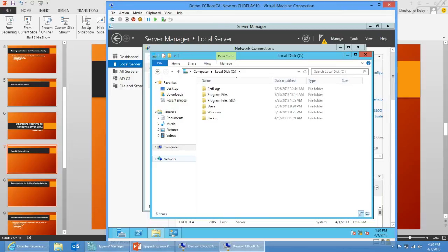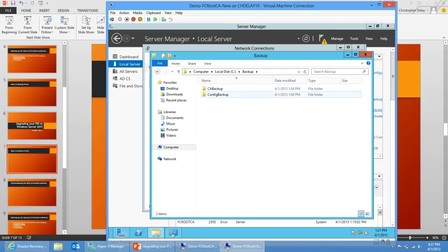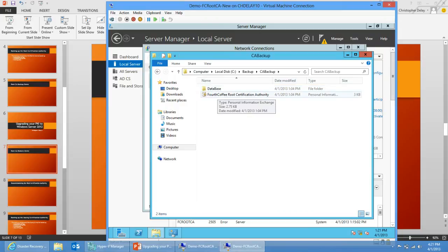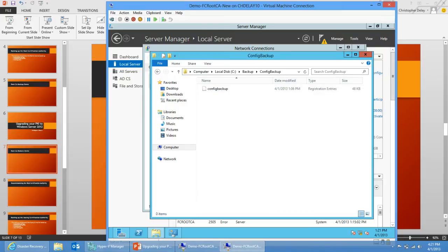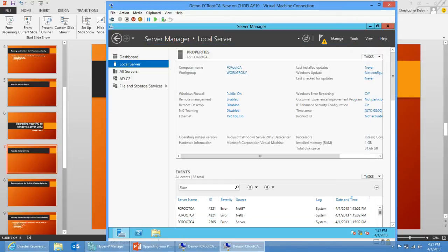So here's my 2012 machine. In part one I installed the ADCS binaries on my Windows Server 2012 machine and also showed that I renamed this machine to the same name as my old root CA, so it has the same host name. I also copied my backup folder from the first video that contained backup of the database and log files and CA certificate and private key, as well as the configuration stored in the registry. I have that on my C drive.